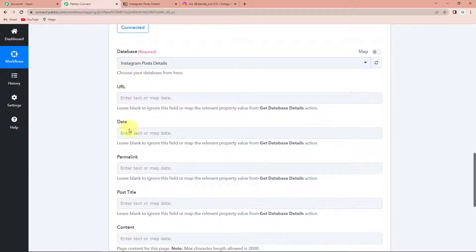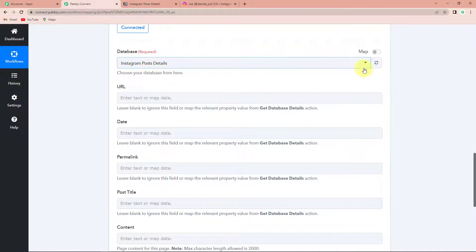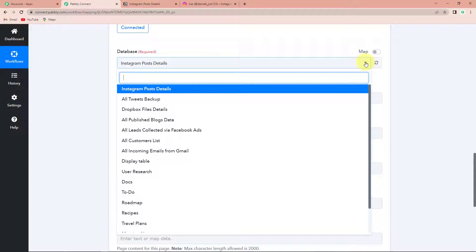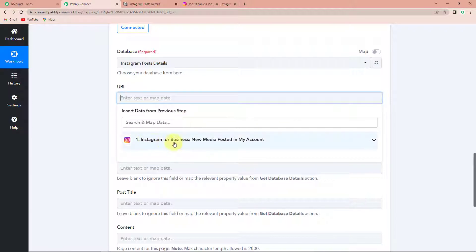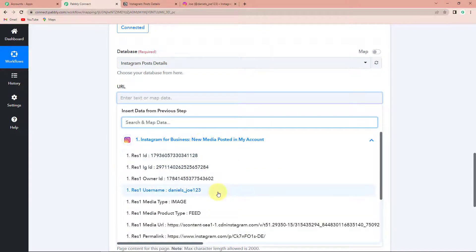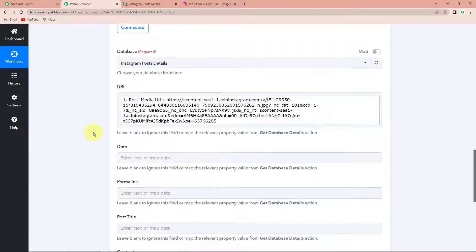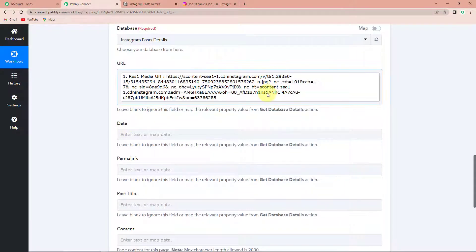Now we have to map the following information. Mapping basically means that I have already received this information in the previous step — I am just going to retrieve it here. First I have to select the database — the name has already been captured, otherwise you could click on the drop-down and select it from there. Then the URL — if I click on this it will show me the previous step, and I am going to look for the URL. This is how you map. Mapping is important because every time this workflow runs and captures new data, the new data will be inculcated here.